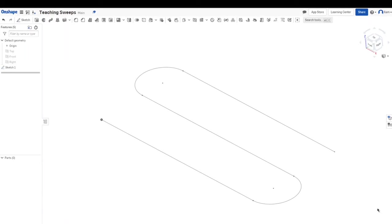What is up guys, welcome to another video in Wild Kinetics. My name is Elam and today I'm going to be teaching you guys how to use the sweep tool in Onshape. So if you haven't already, don't forget to hit that big red subscribe button and drop a nice like on this video and share this video with other people.